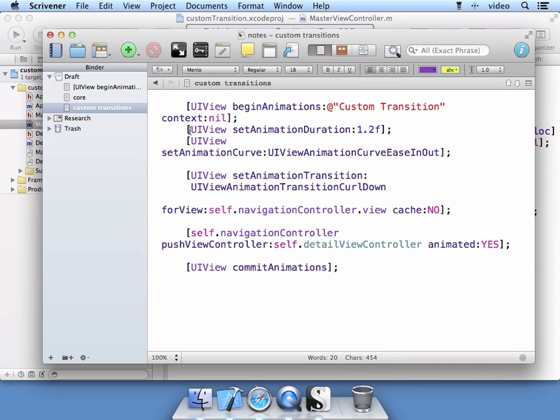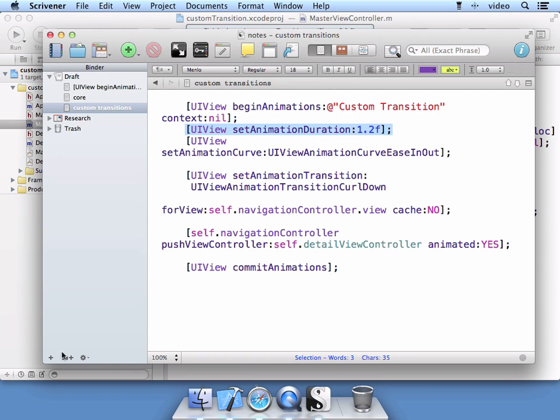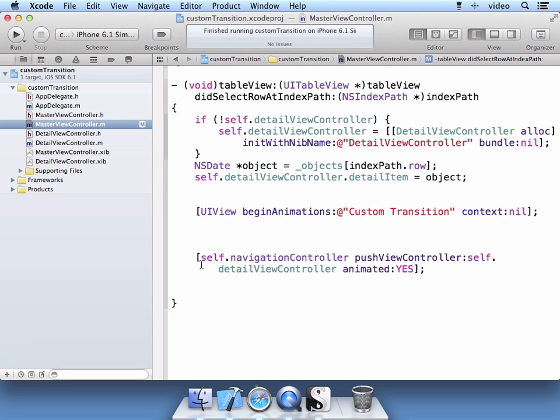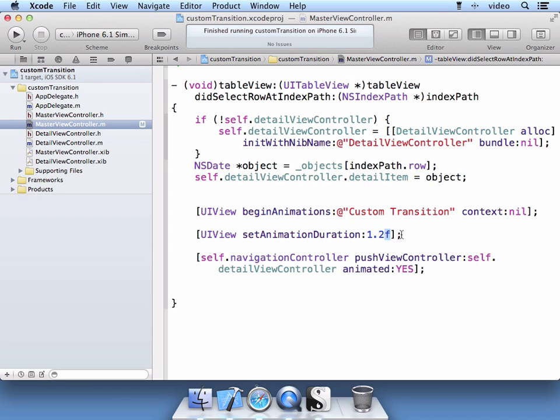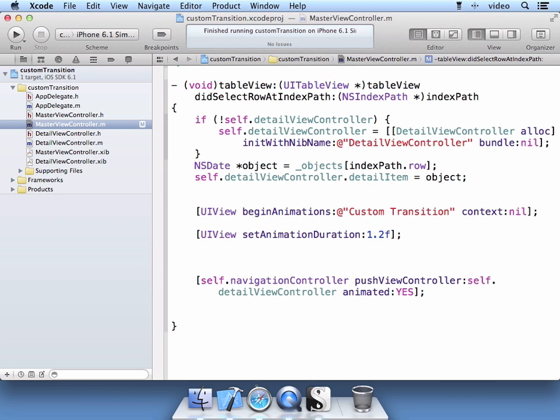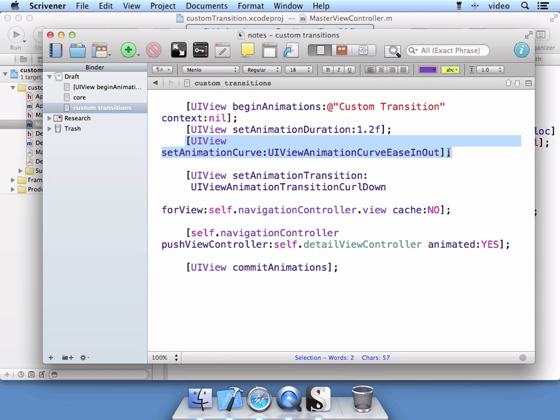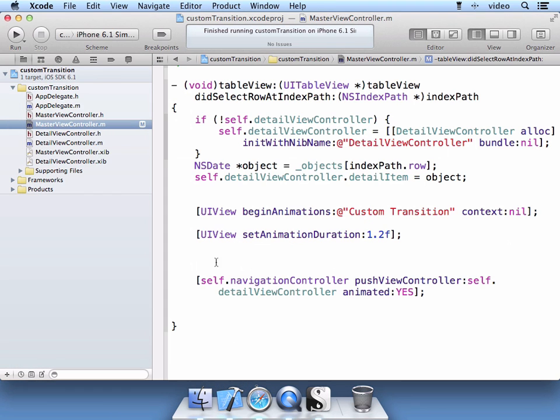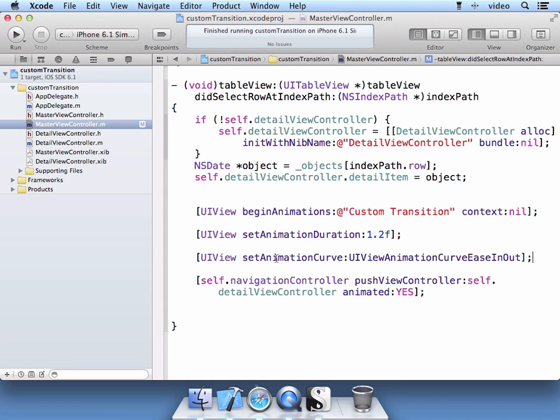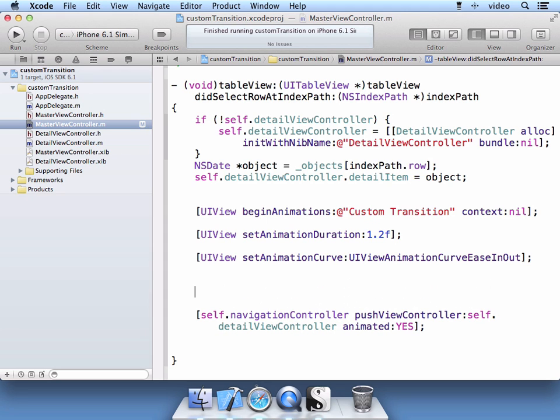And then we're going to set our animation duration at 1.2 seconds. And then we're going to set up what kind of curve we want for this animation. And we're just going to use this simple one, curve easing out for the animation curve.